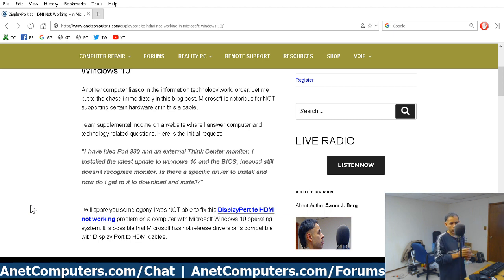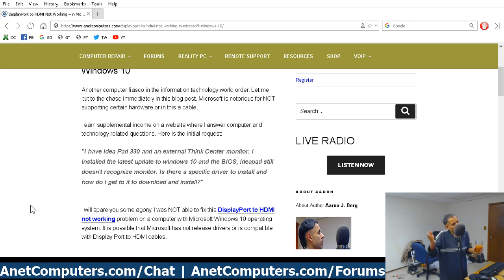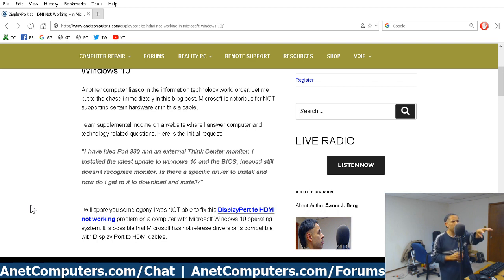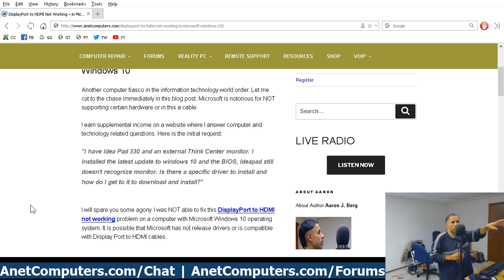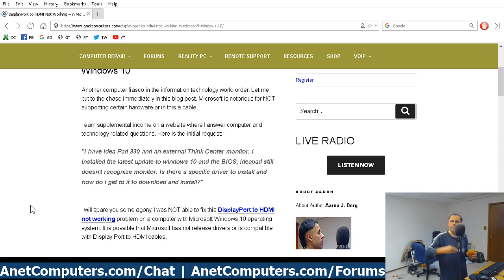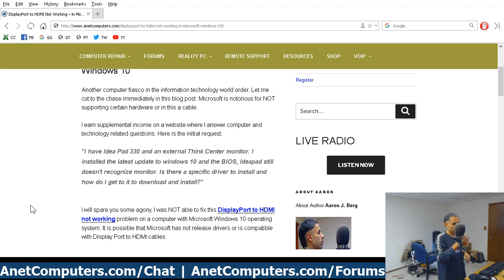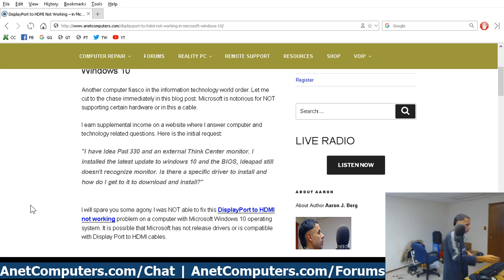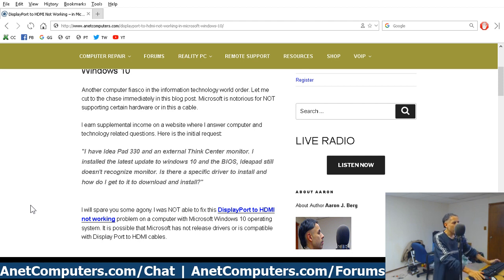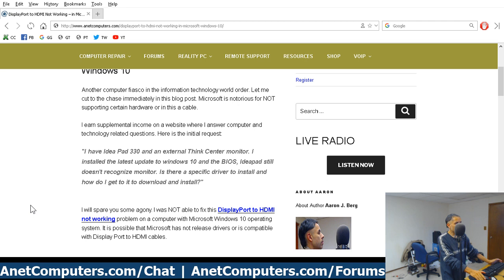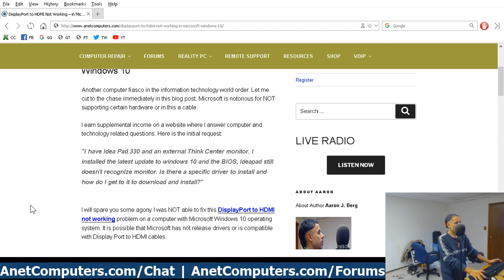Unless you have guns. The police have guns. The military, they've got guns. That's the only reason why they get away with their authoritative tactics. I have IdeaPad 330 and an external ThinkCenter monitor. I installed the latest update to Windows 10 and the BIOS. IdeaPad still doesn't recognize monitor. Is there a specific driver to install and how do I get it to download and install?